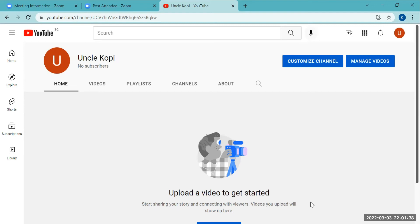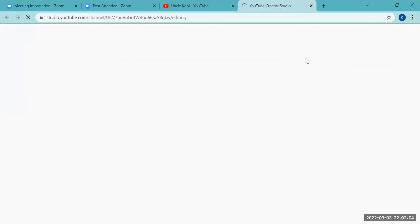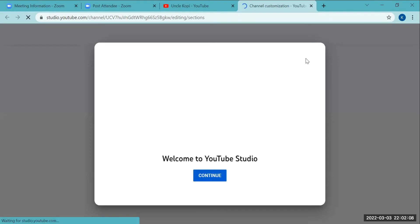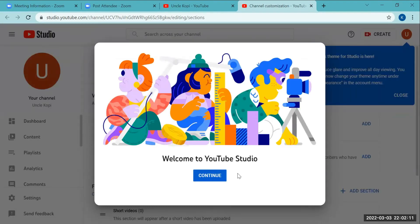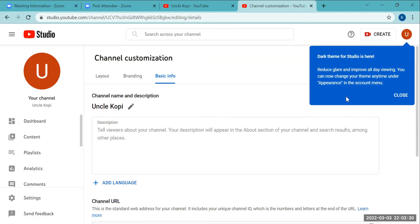There are two ways to proceed: 'Customize Channel' and 'Manage Videos'. For today, we want to customize the channel and enter some basic information. We click on 'Customize Channel', and it will say 'Welcome to YouTube Studio'. Click continue. Don't worry about the Layout or Branding tabs yet — go straight to Basic Info, where you already have your channel name.